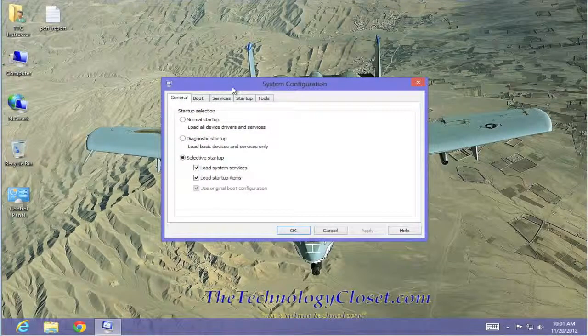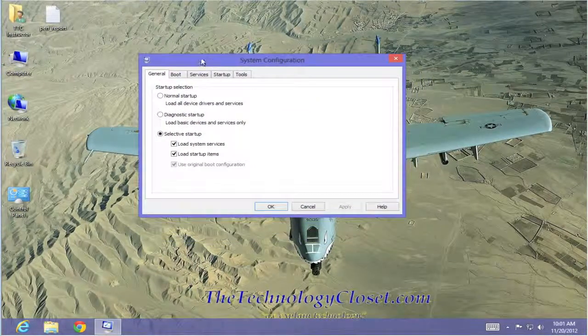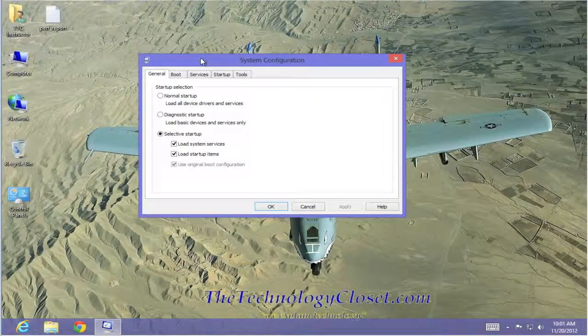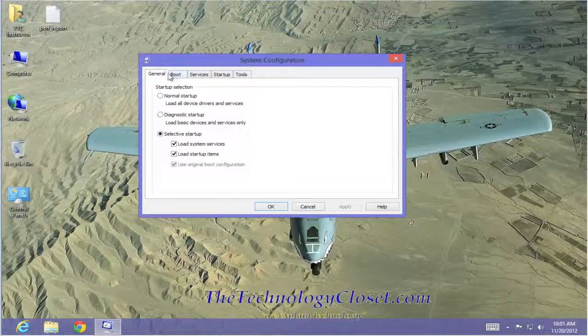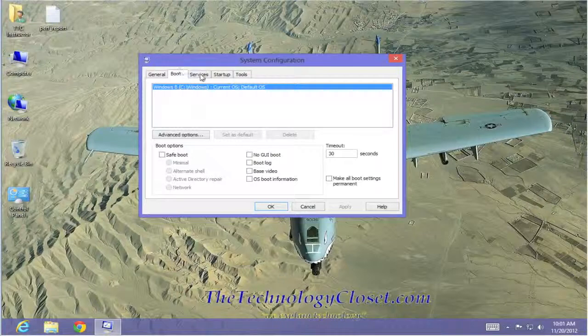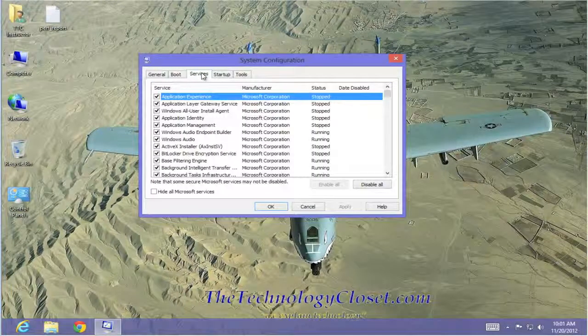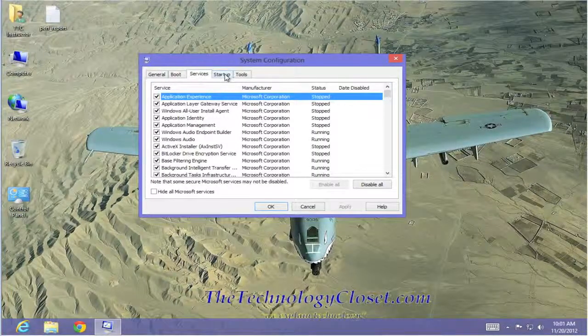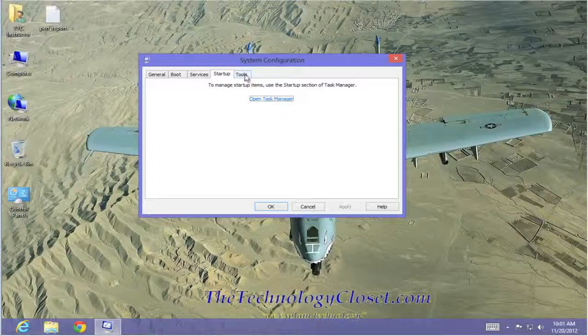Now, this msconfiguration box is just that. It's broken down into five tabs: the general, the boot, services, startup, and tools.